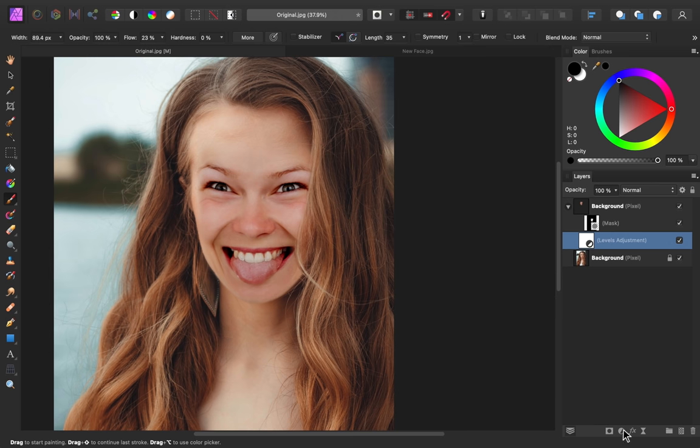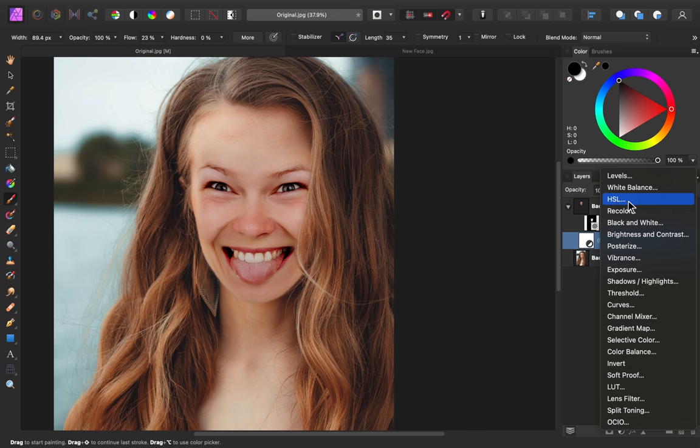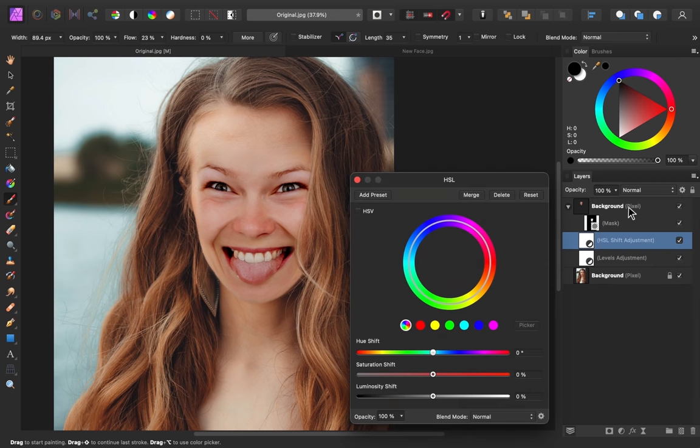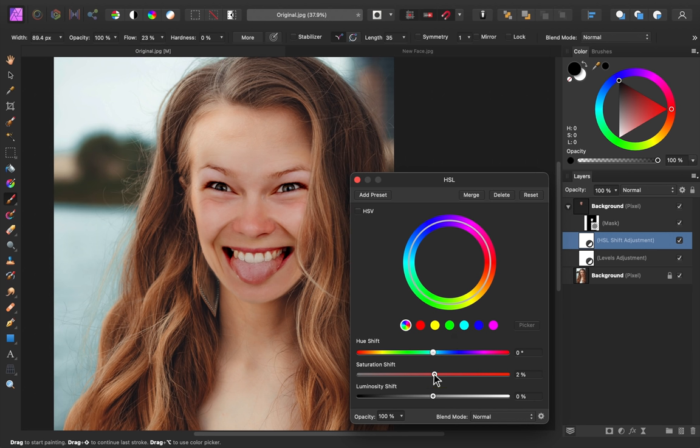I'll go to my adjustments and then apply an HSL adjustment. With this set as a child layer, I'm going to lower the saturation slider. I'll bring this to negative six.